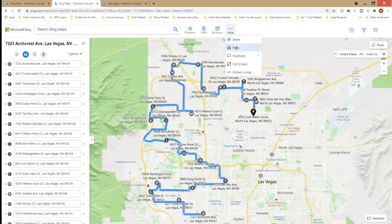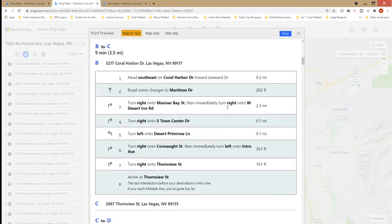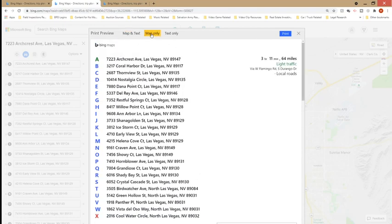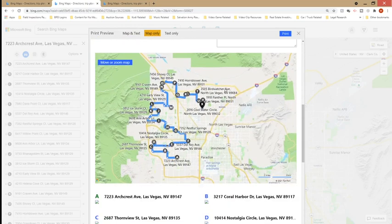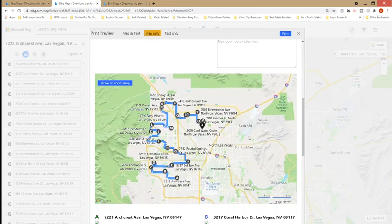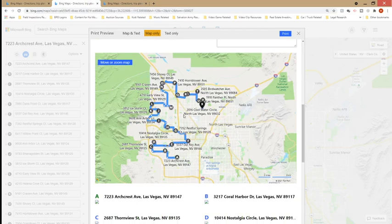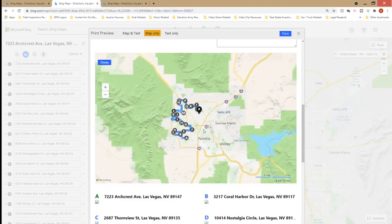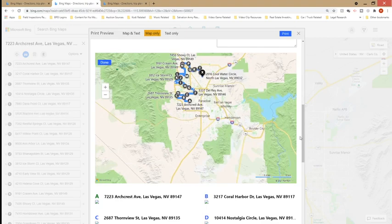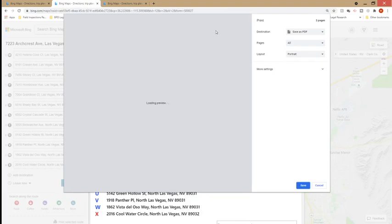To print this route, you hover over more, click print, and it opens up a print window. Normally it shows turn-by-turn directions, but I would rather click on map only, which shows me the list of addresses and a map. I'd want to fit all this on one page, so I would have to make this map smaller with so many addresses, then drag it up into position.